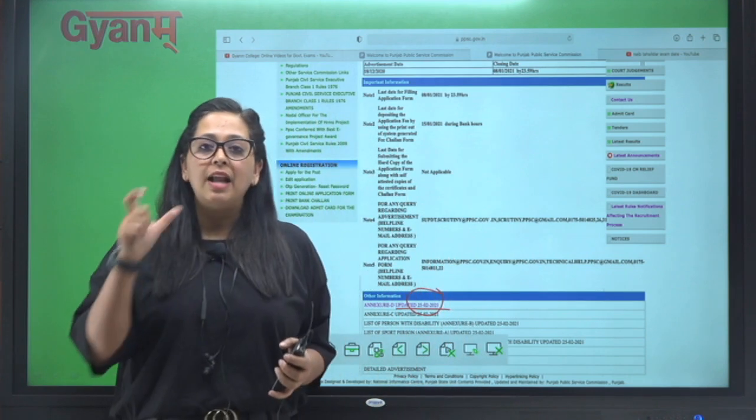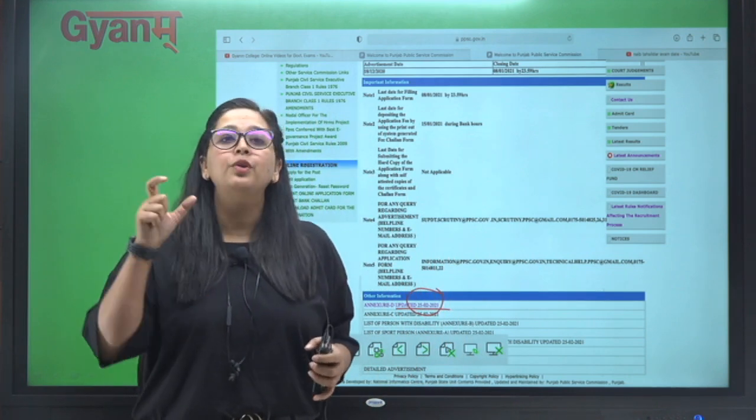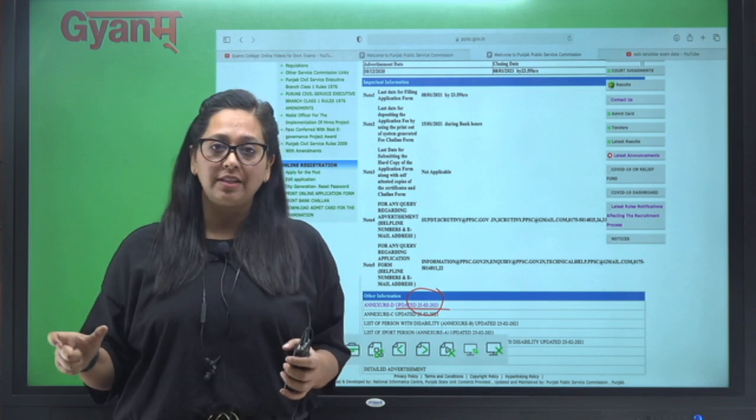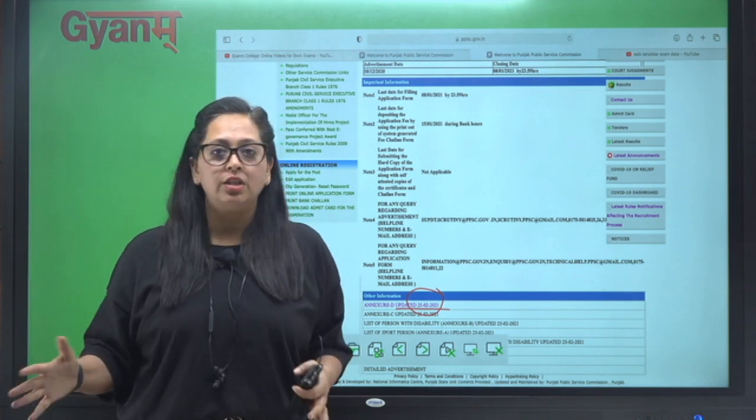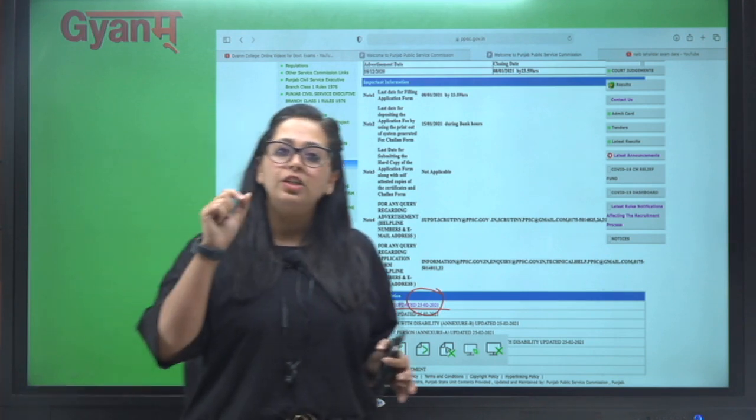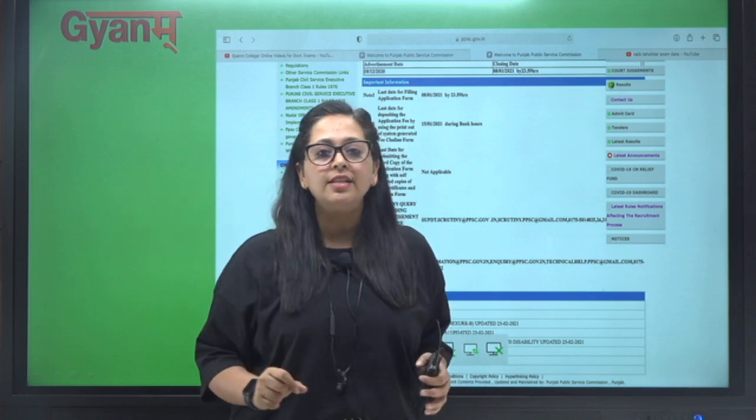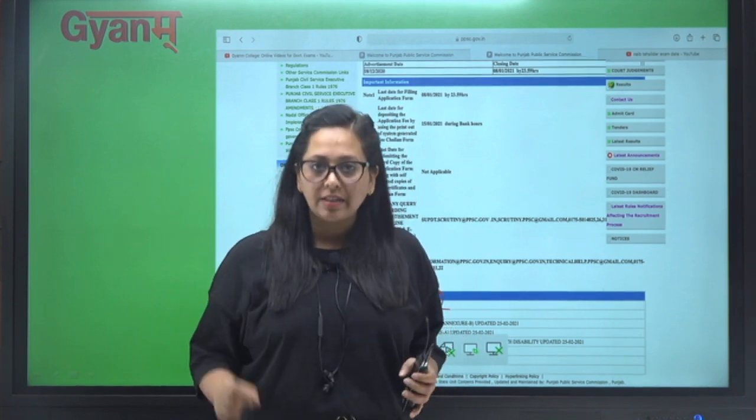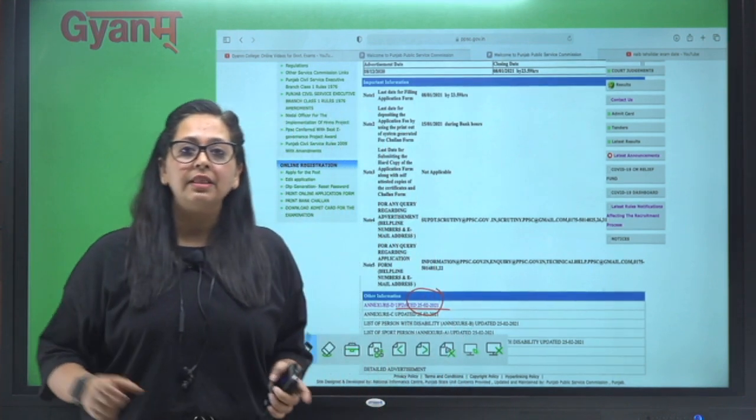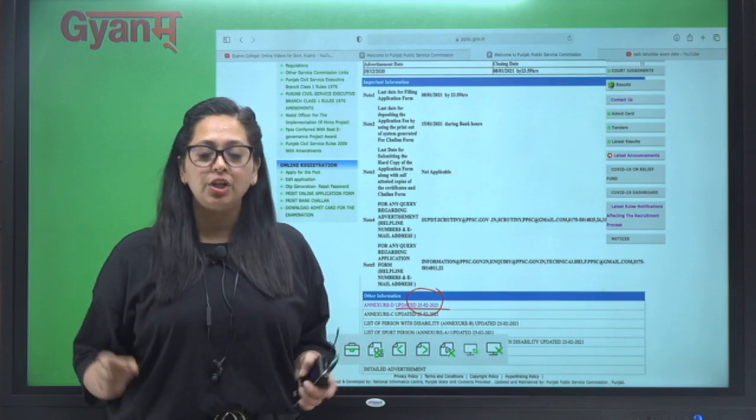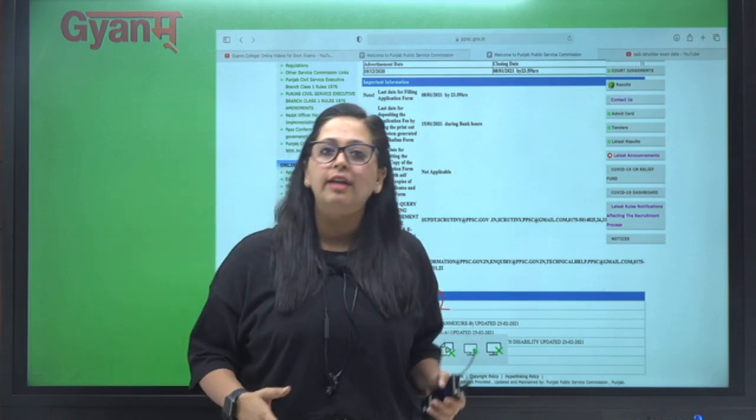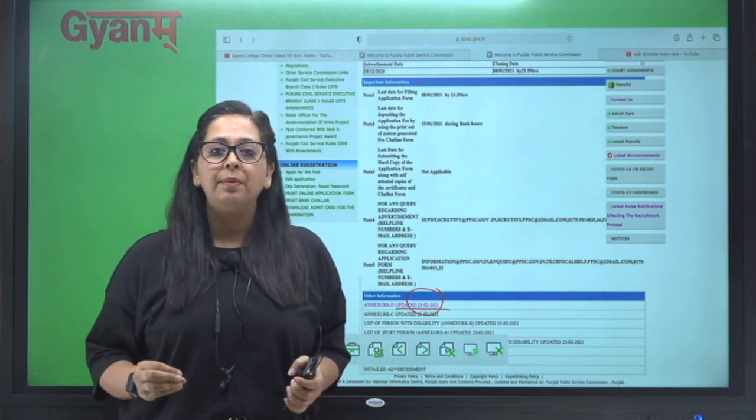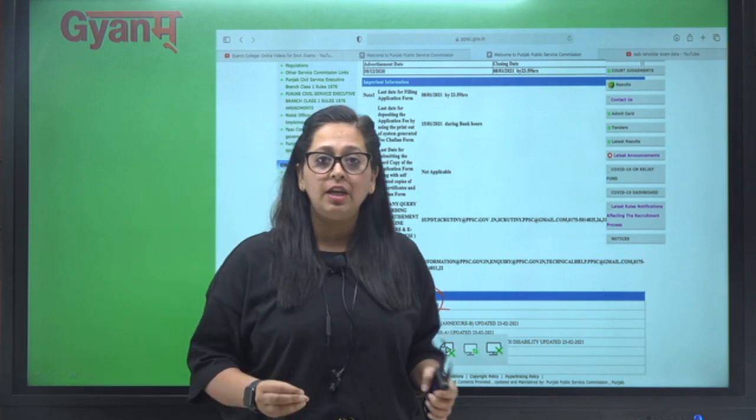...aapko pata hai ki abhi last minute mein kya karna hai. Aapko last minute mein zyada se zyada practice karna hai, do more and more questions. Har ek topic ke upar jitne bhi questions aapko milte hain, zyada se zyada questions ki practice kijiye. Previous year paper milte hain, uski question ki practice kijiye. Gyanam ki already previous paper ki book aati hai, us book ko lijiye aur jitne bhi previous paper aapko mil rahe hain unki preparation kijiye.